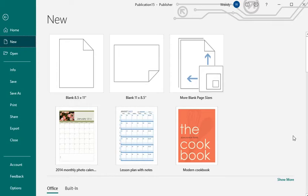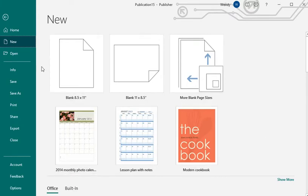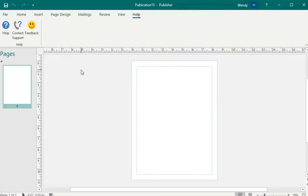In this lesson we're going to use Microsoft Publisher to create a poster. The first thing you want to do is open up Microsoft Publisher. You're going to double-click blank, 8½ by 11.